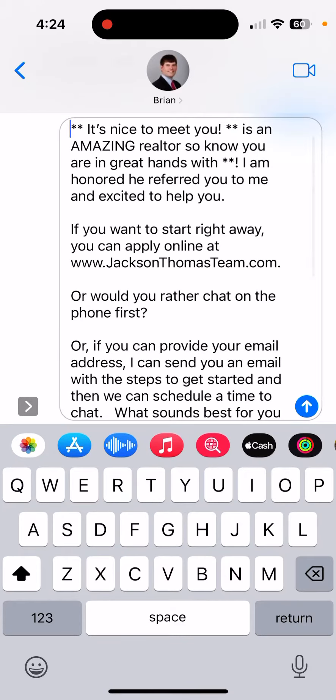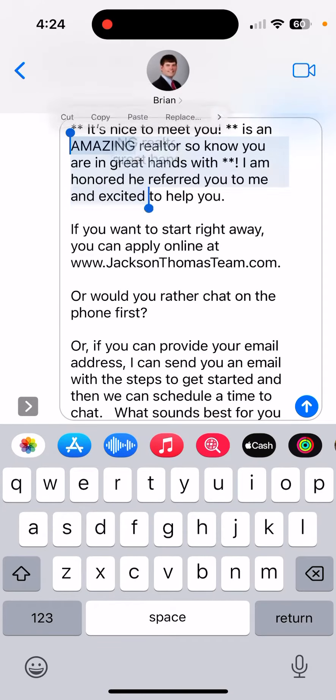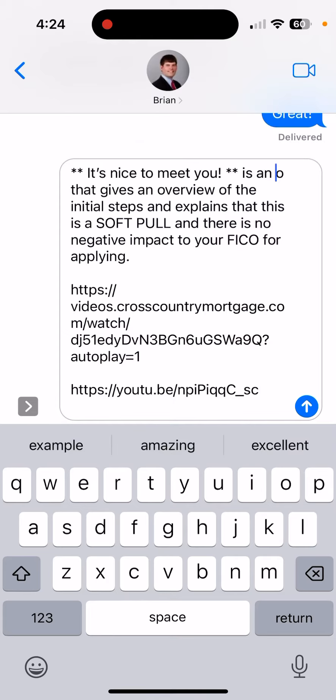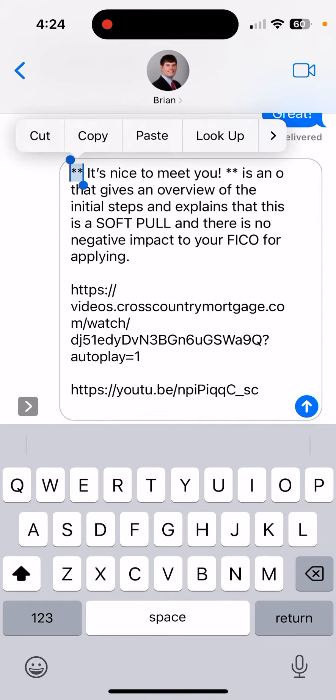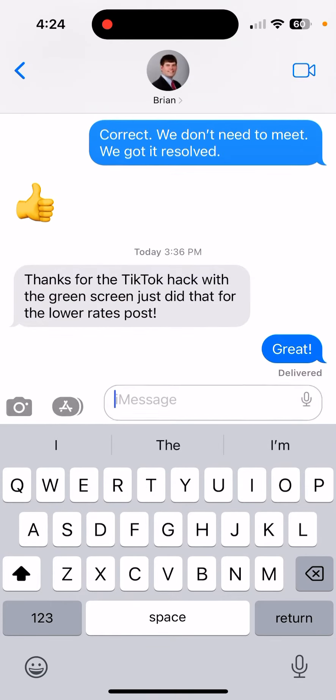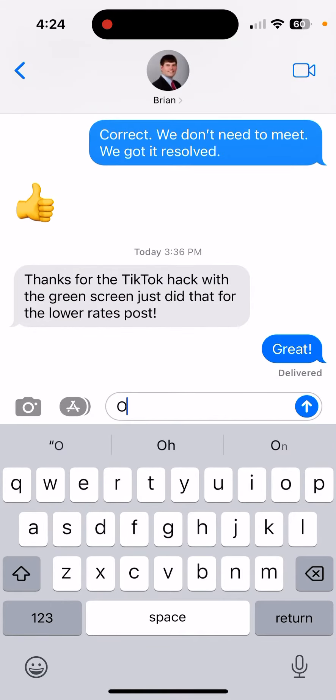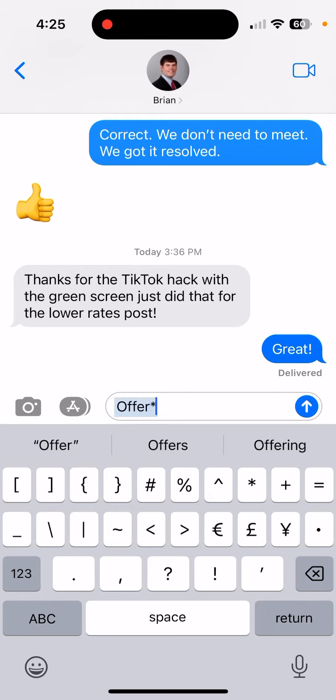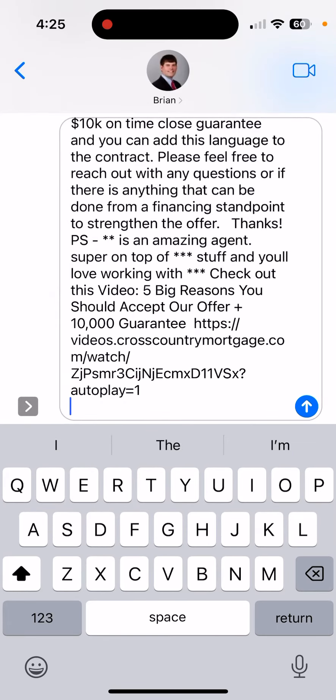The next situation where I see this being beneficial is when you have an offer that goes out. You call the listing agent and then send a follow-up text message to them — the buyer's agent included.